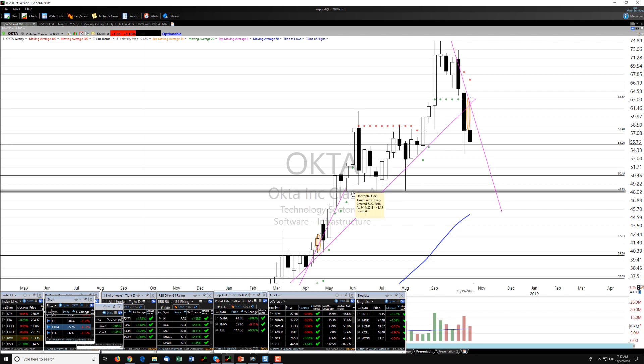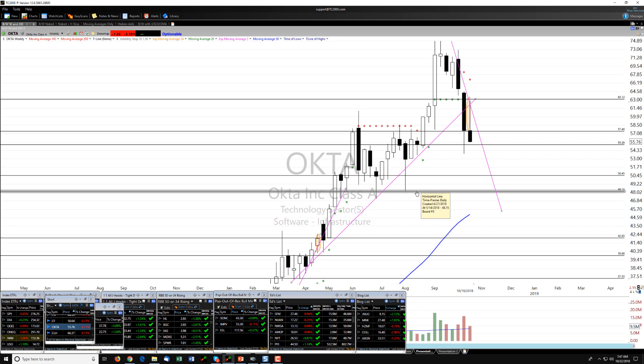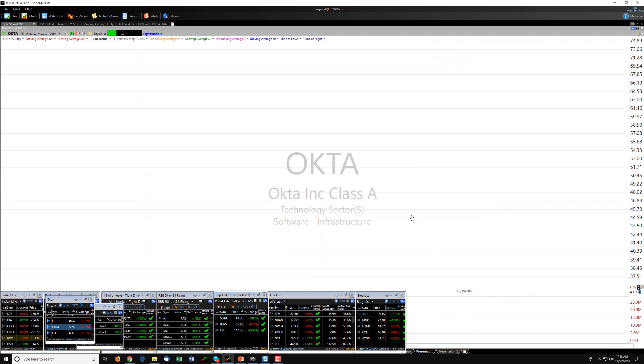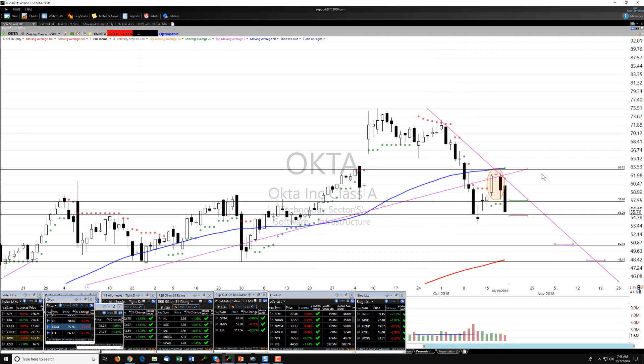And that second target is down here around 48.15 area. So let's go back to the daily.